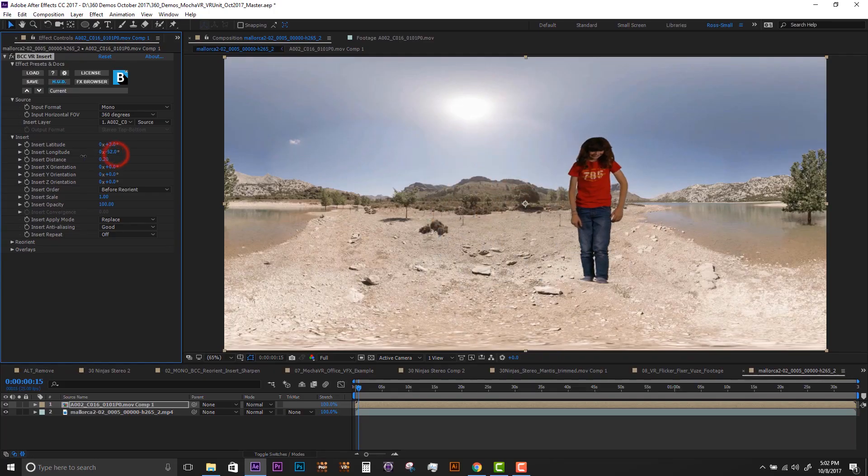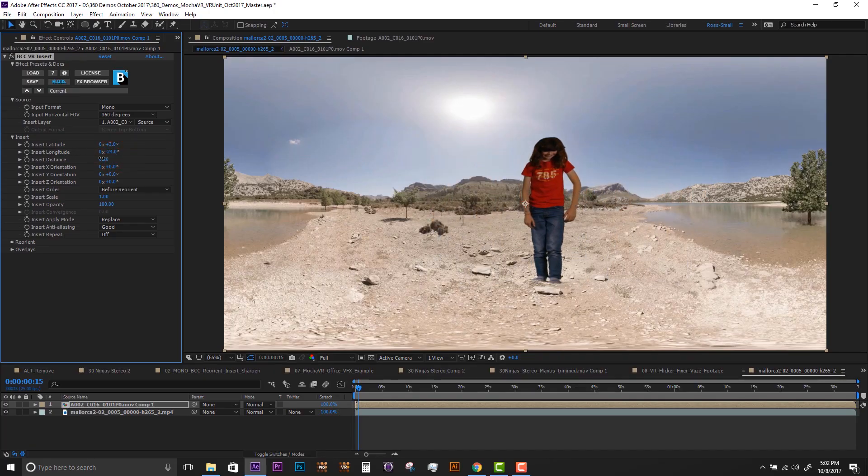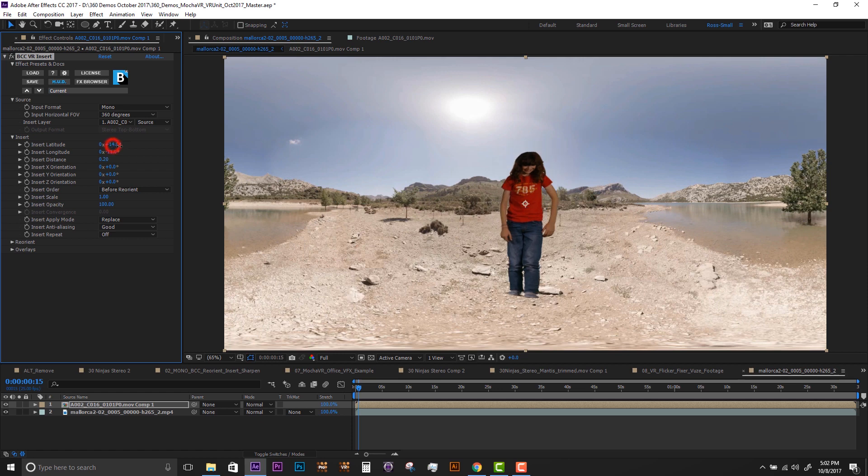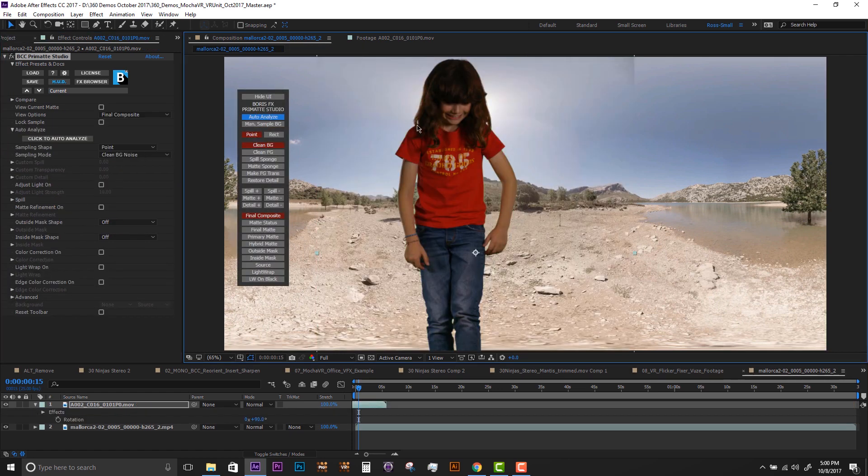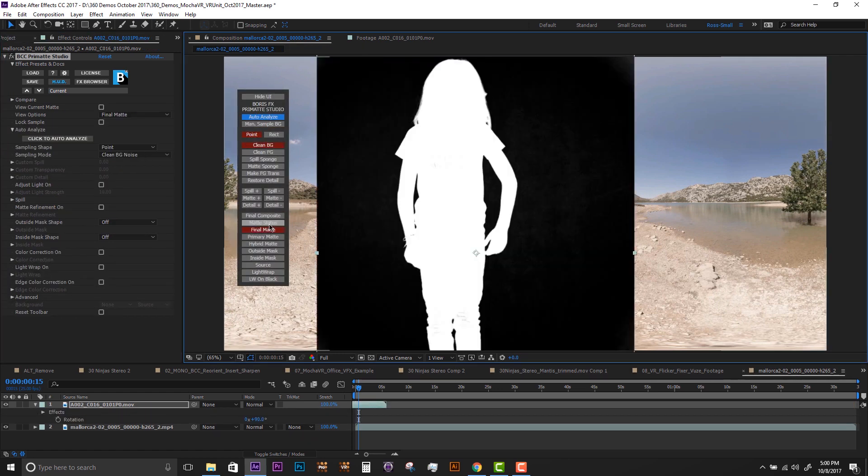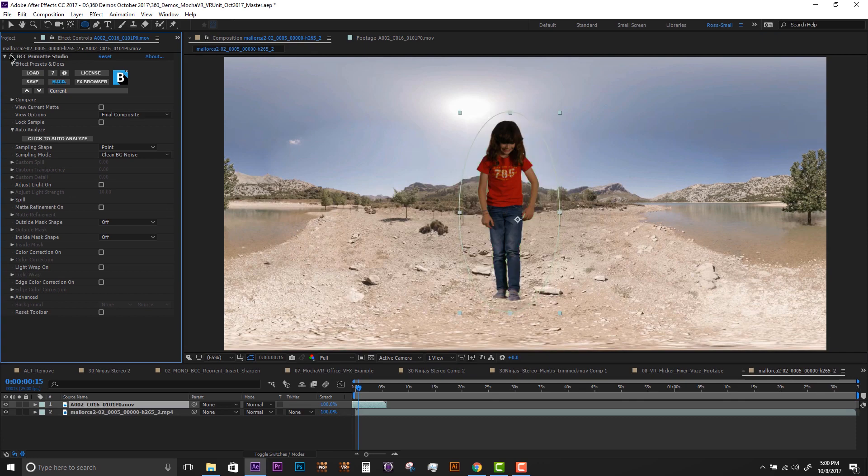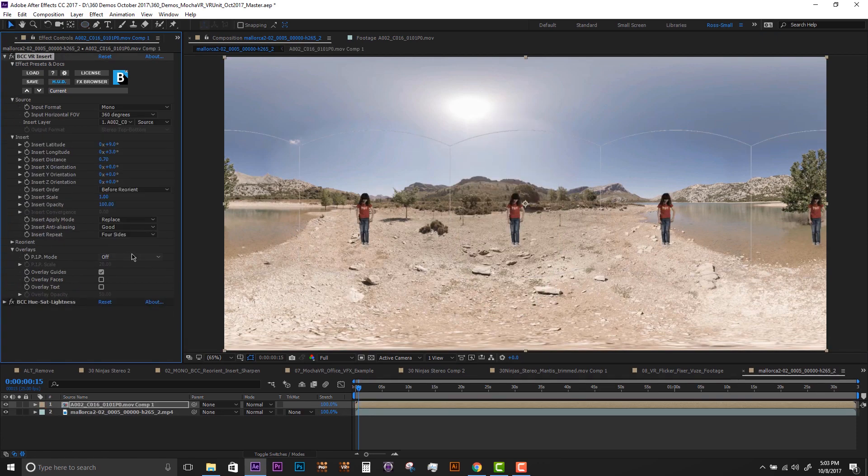We can use the VR Insert to composite non-360 sources. Here we are using Continuum 11's new Primatte Studio filter on a green screen clip to mix traditional video with 360.